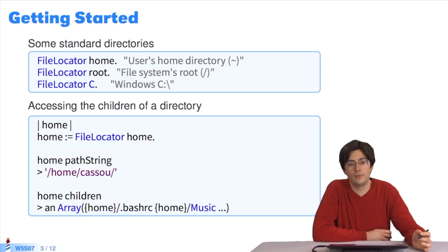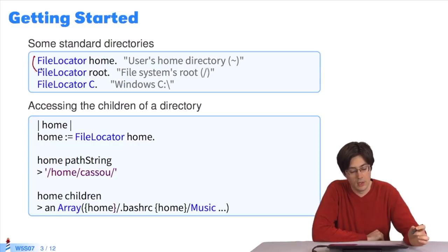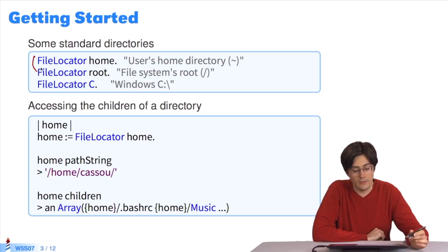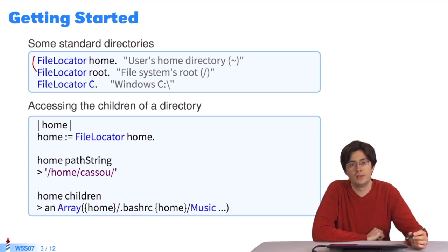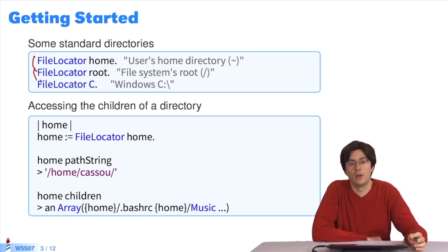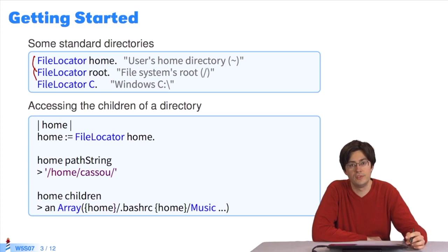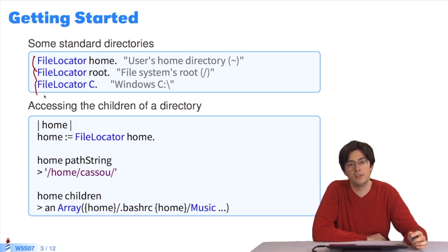To begin with, we need an entry point in the file system. There are many. With FileLocator.home, you have the user directory. FileLocator.root, you have the root of the directory system. With FileLocator.C in Windows, you have disk C.